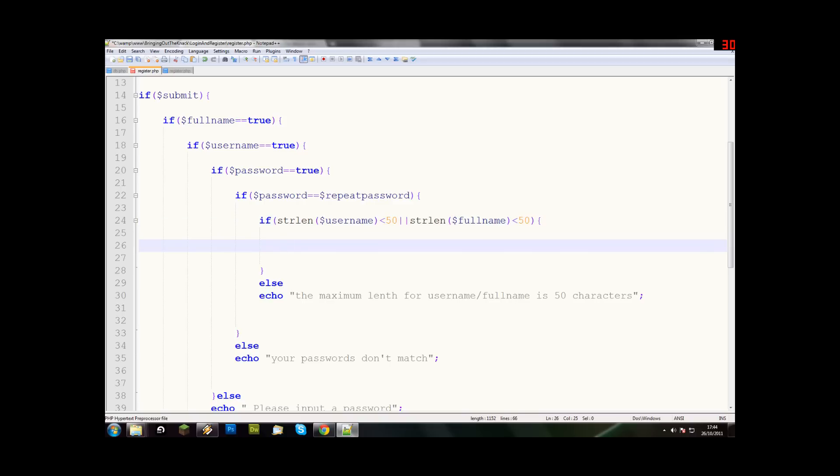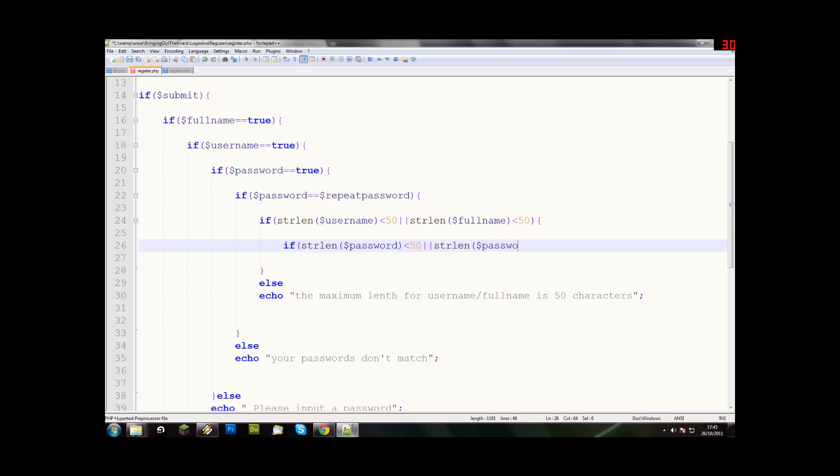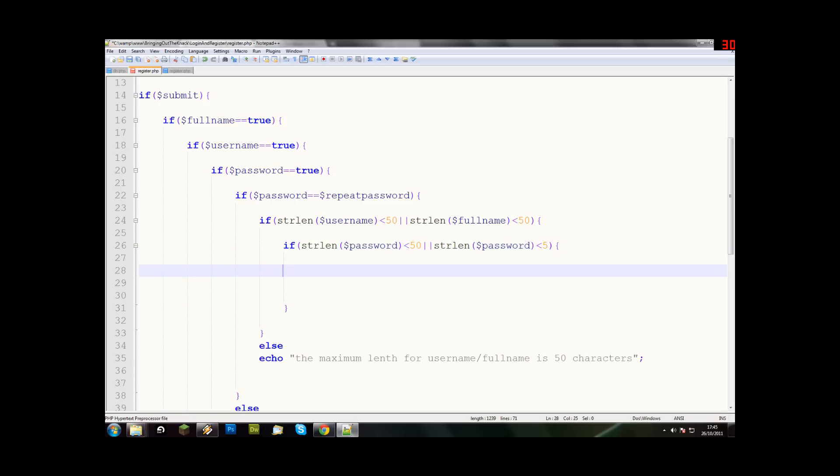Now with the password, to add to the security of it. We'll say, if strlen dollar password. Now we're gonna say, if it's less than 50, cause that's what it has to be. Or, if strlen of the password is more than five. So that means that the password has to be a minimum of five characters. This helps with security.